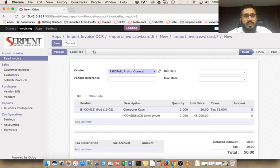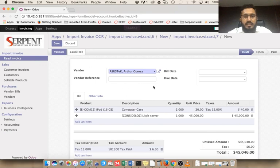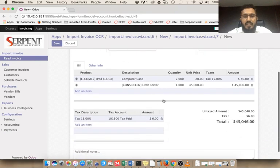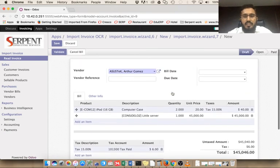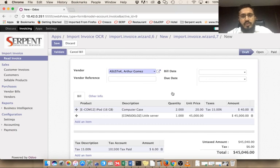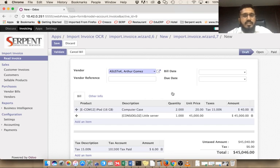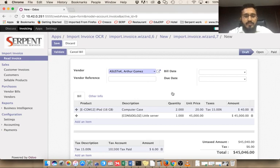As soon as we import, the system will open the supplier invoice form. You can see the supplier invoice is created, the tax and everything is there. Using this module will reduce your data entry and allow you to quickly import all your customer and supplier invoices into the system using the OCR reader. Thanks for watching the video and hope you will like our module.